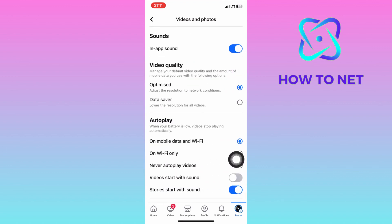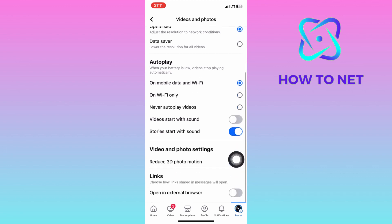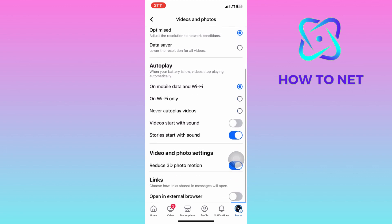On this page, navigate to the very end. On the last option of links, make sure to enable this option of open external browser.